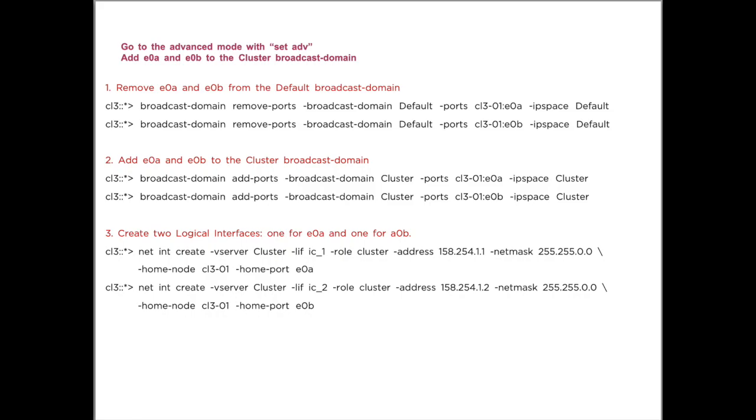Then we create a logical interface for E0A and E0B with an IP address of our choosing. I go for class B addresses, so the netmask is 255.255.0.0.